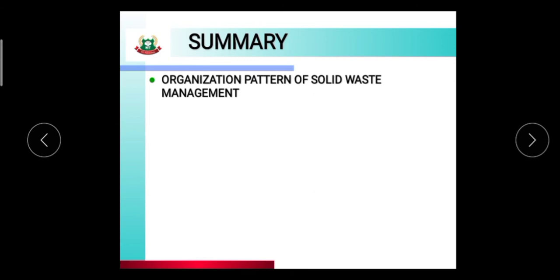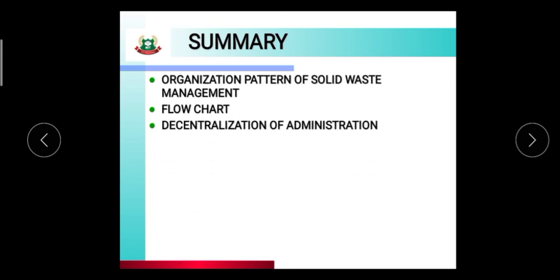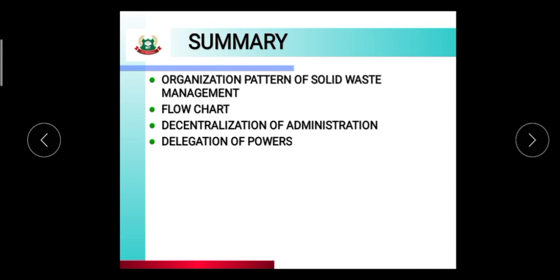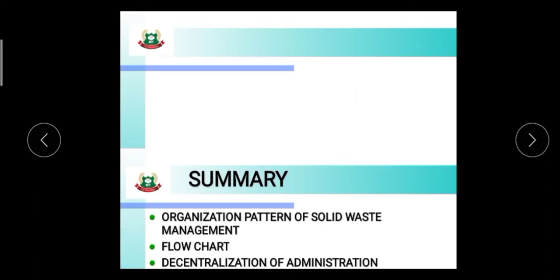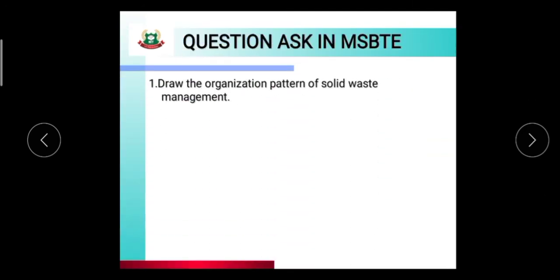Summary: the organization pattern of solid waste management includes, as seen in the flow chart, decentralization of administration, delegation of power, and organizational setup. The organizational setup assigns responsibility to subordinates and supervisory staff based on population.